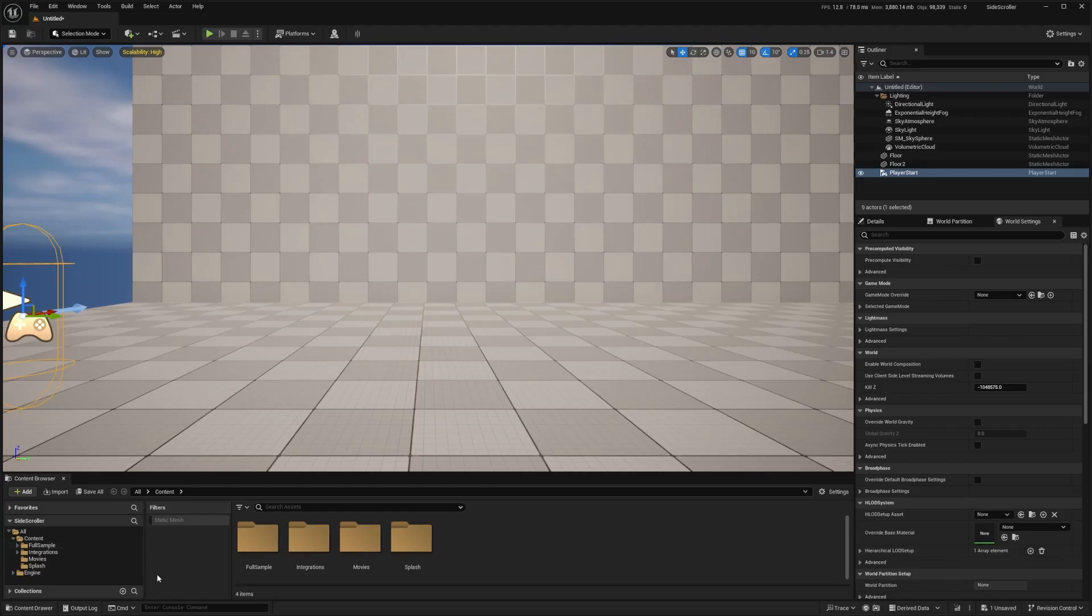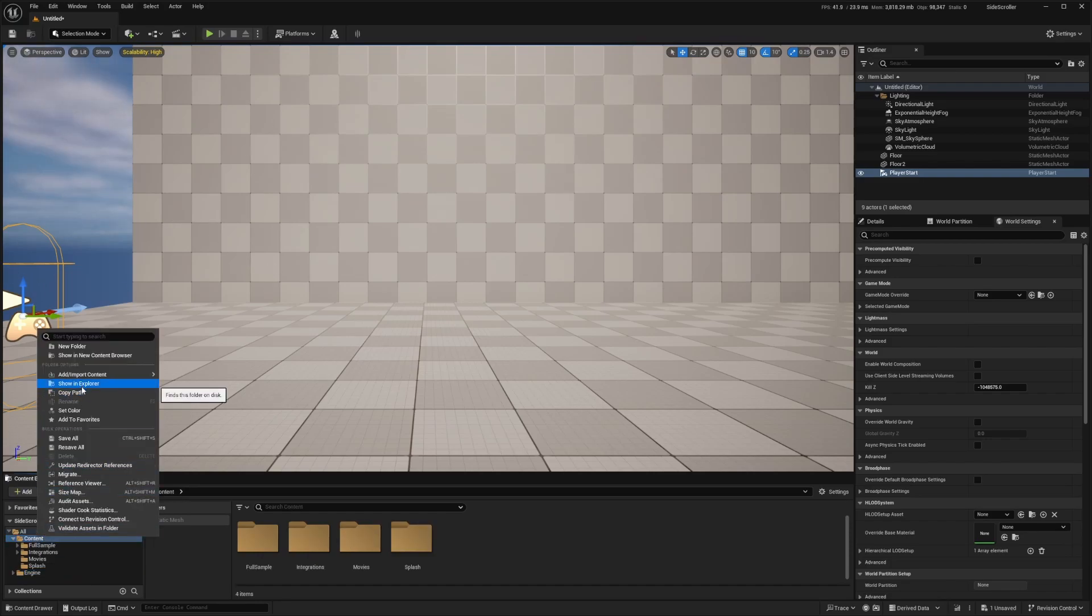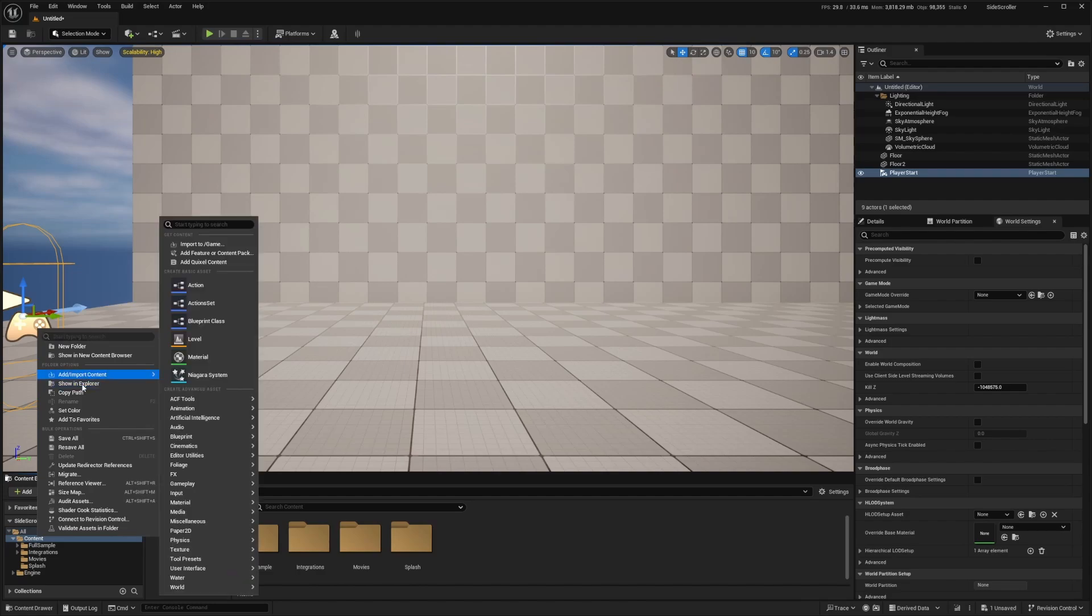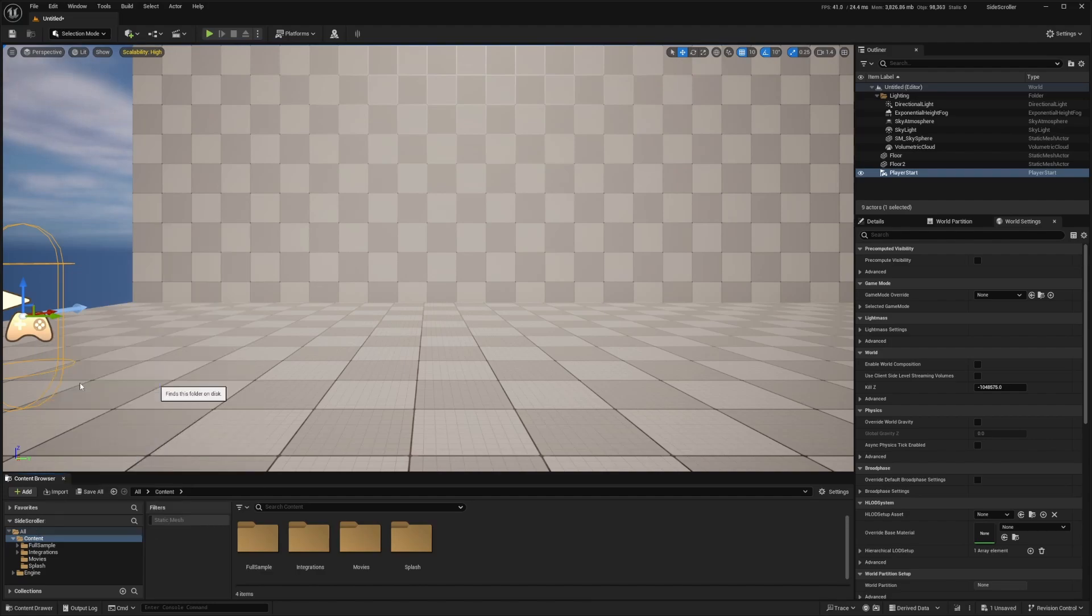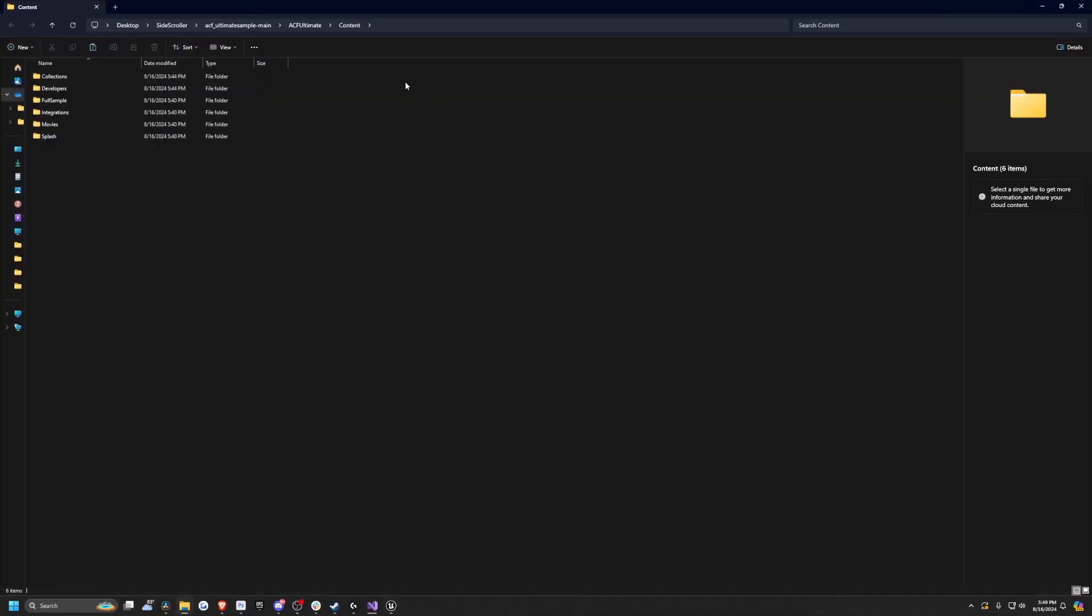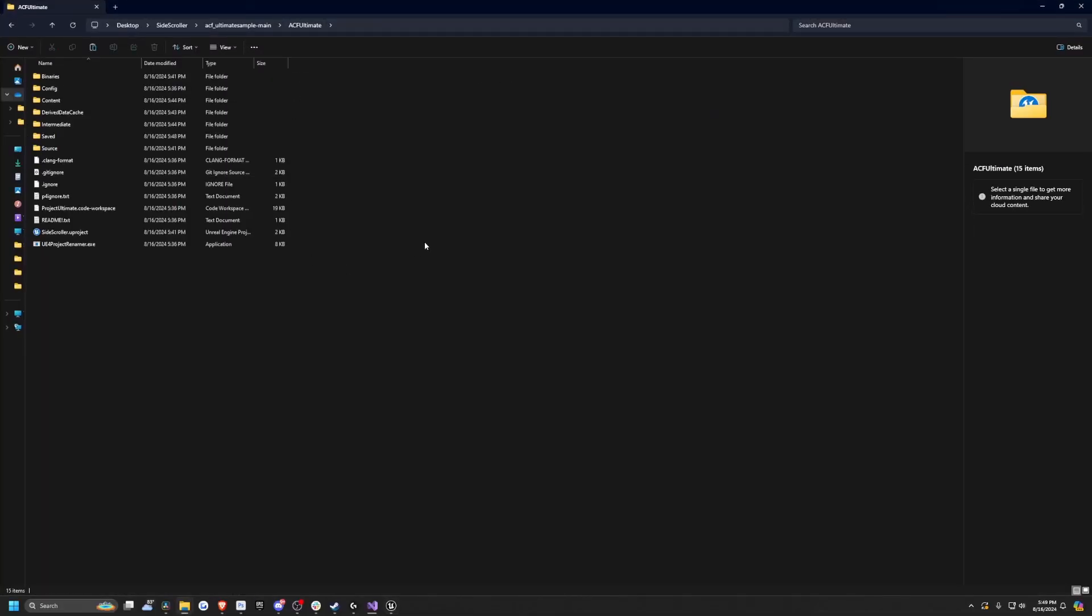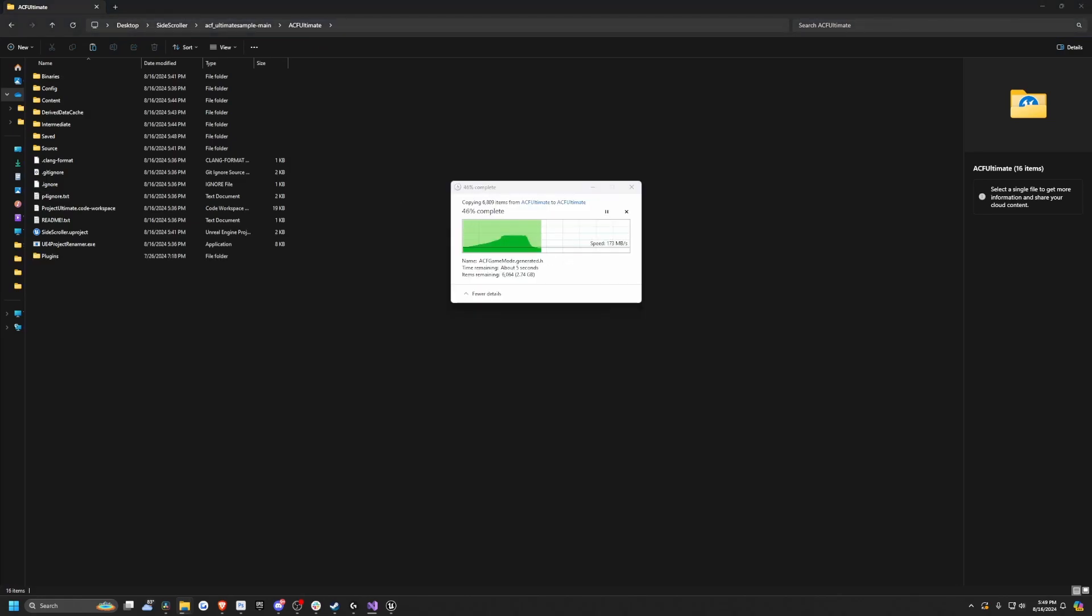Before doing so, we actually need to add a plugins folder so we don't affect every other ACF project that we have currently. I'm going to open up my content browser by clicking Show and Explore, go up one to my ACF Ultimate folder, and paste the plugins that has the Ascent Toolset, Ascent UI Tools, and Ascent Combat Framework.